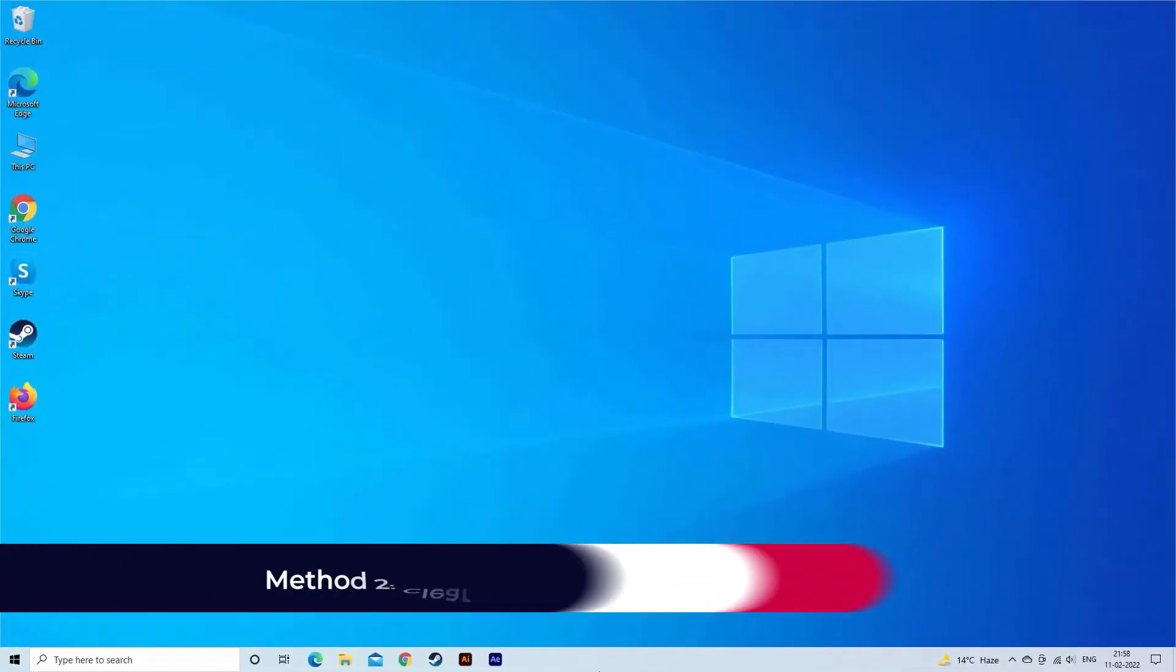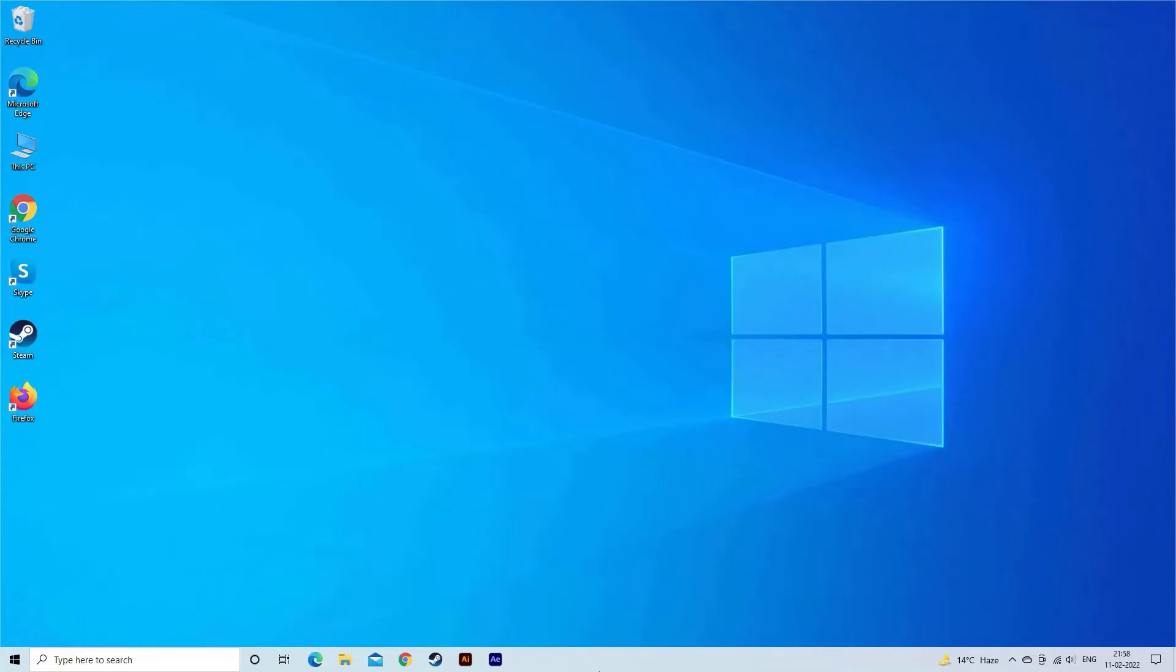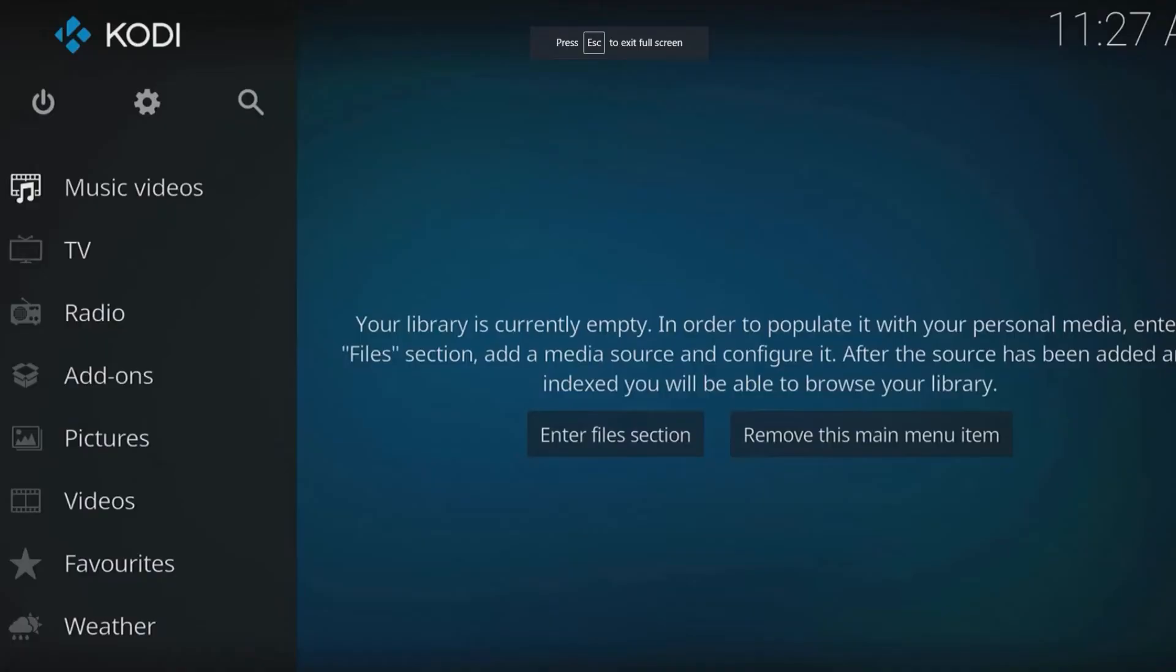Method 2. Clear cache and temp files of Kodi Player. Clearing the cache and temp files will fix the problem and make your video to play smoothly. To do so, you have to launch Kodi.